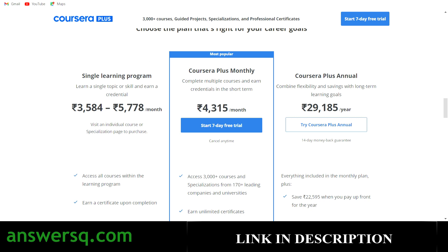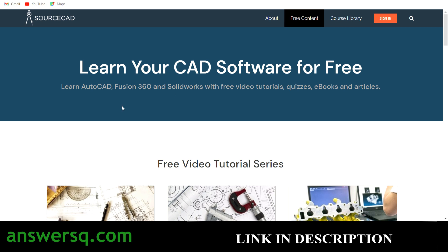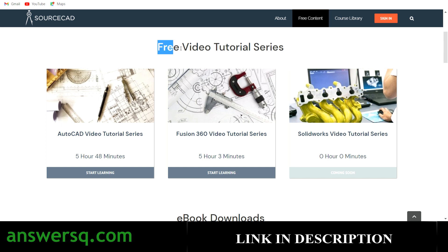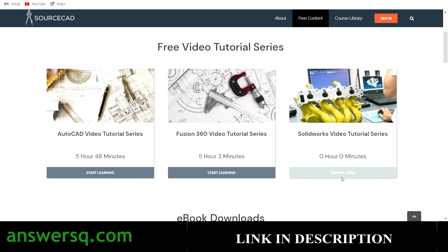Now let's get back to the SourceCAD platform and look at the free content offered by Mr. Jay Prakash Pandey. Under 'Learn Your CAD Software for Free,' there are three free video tutorial series. For the AutoCAD Video Tutorial Series, you get 5 hours 48 minutes of content — nearly 6 hours for free, which I think no other platform in this field offers. For Fusion 360, there's also a free video tutorial series. You can start with these free tutorials, experience their learning style, and then decide whether to upgrade to a monthly or yearly plan.